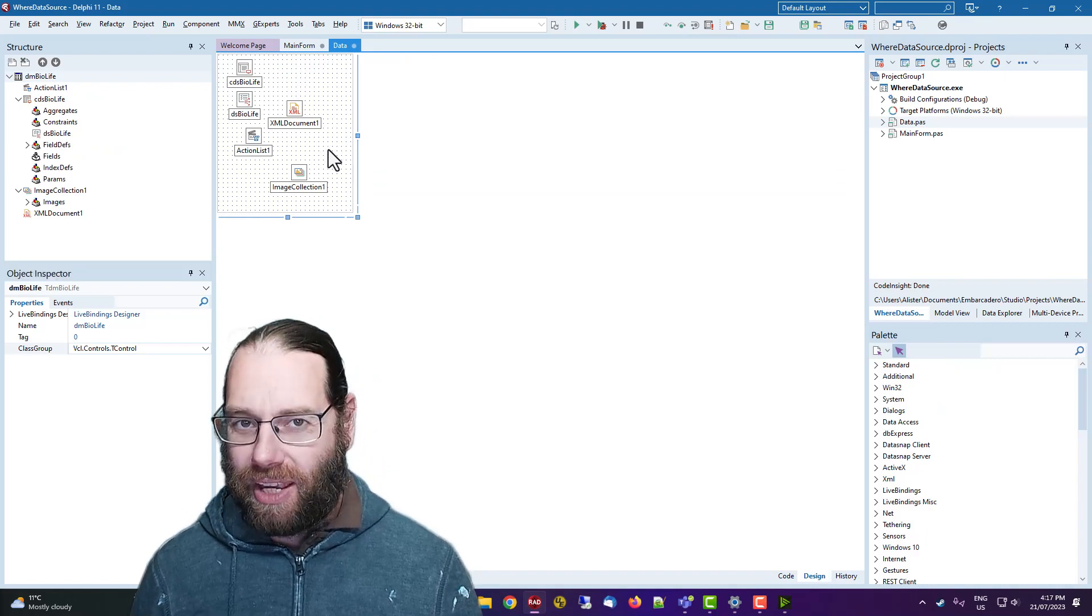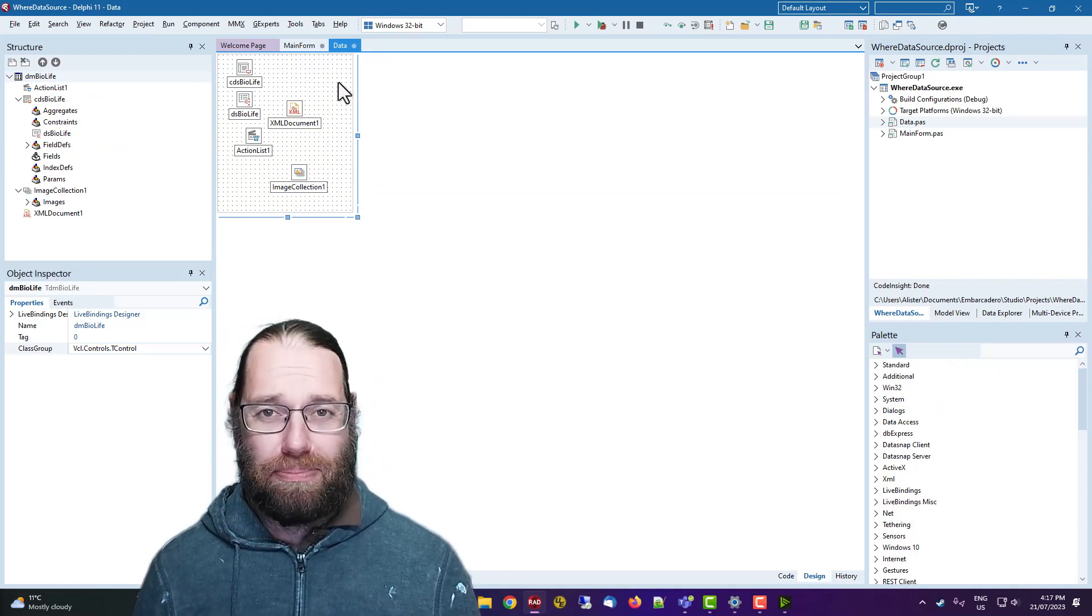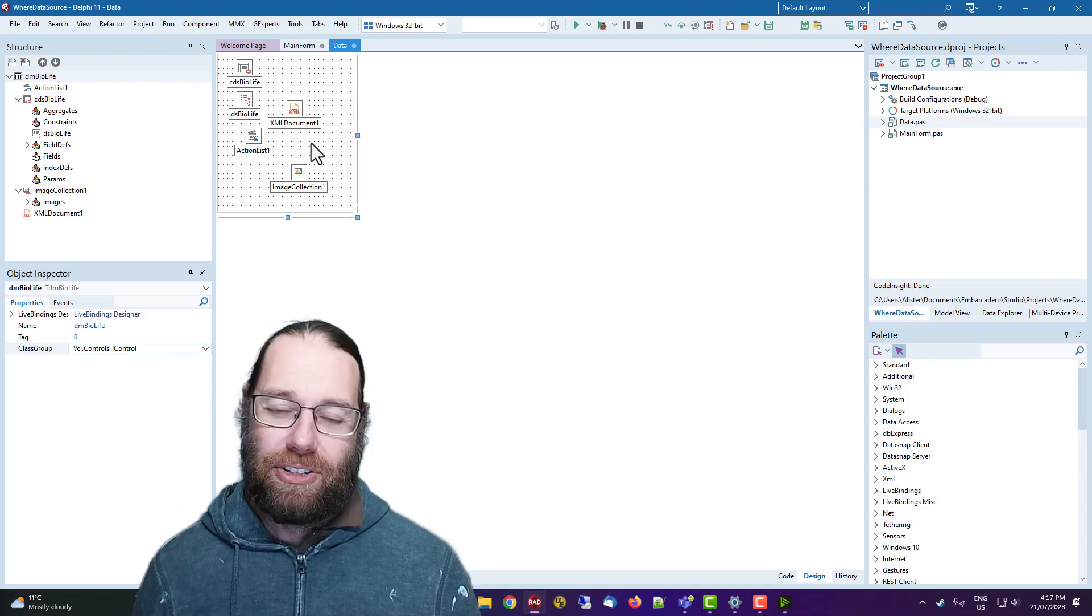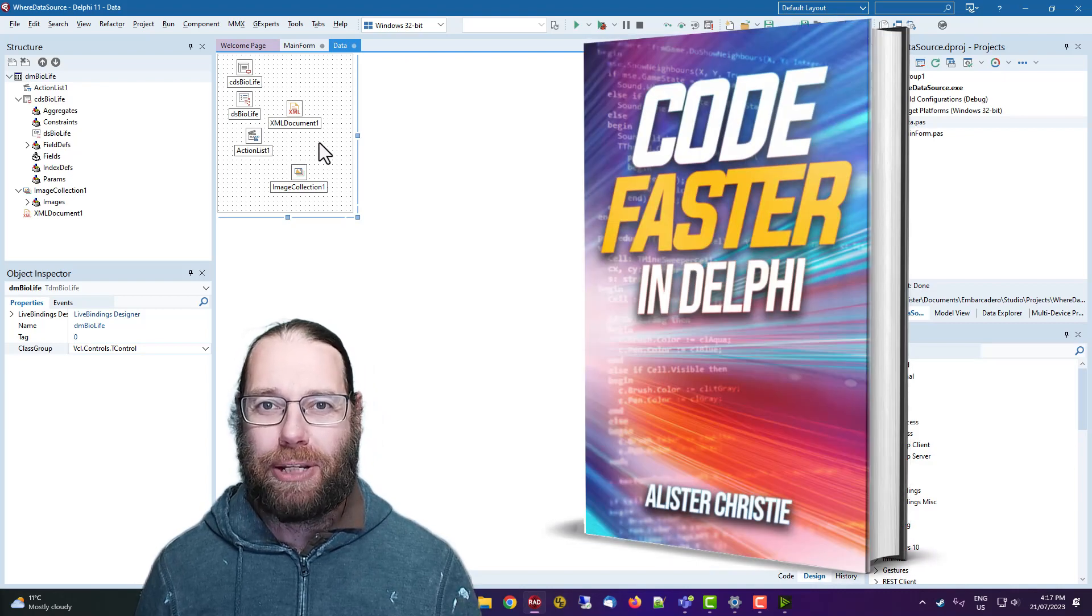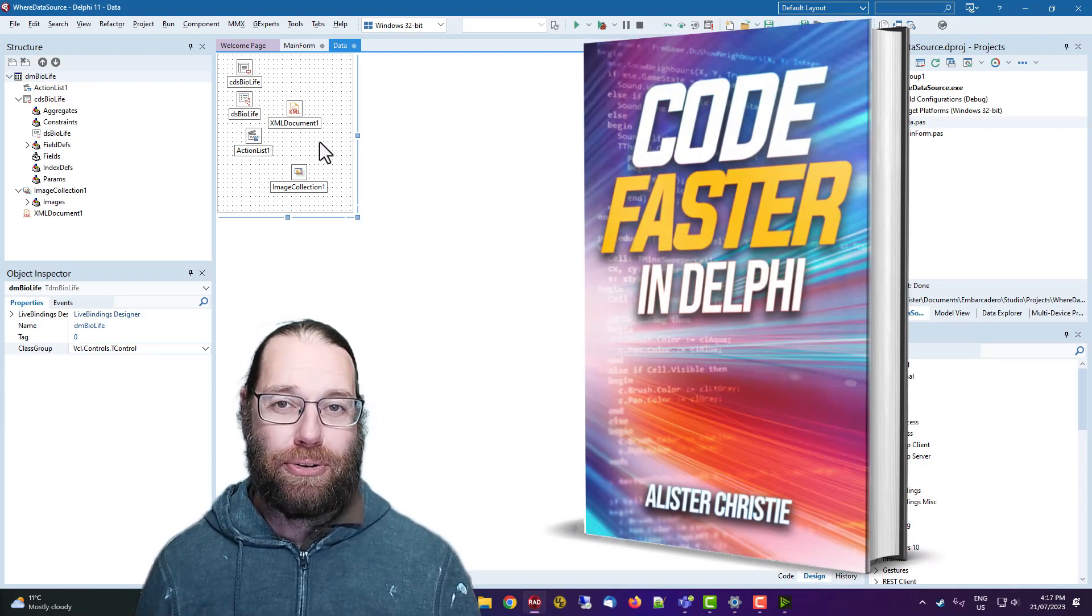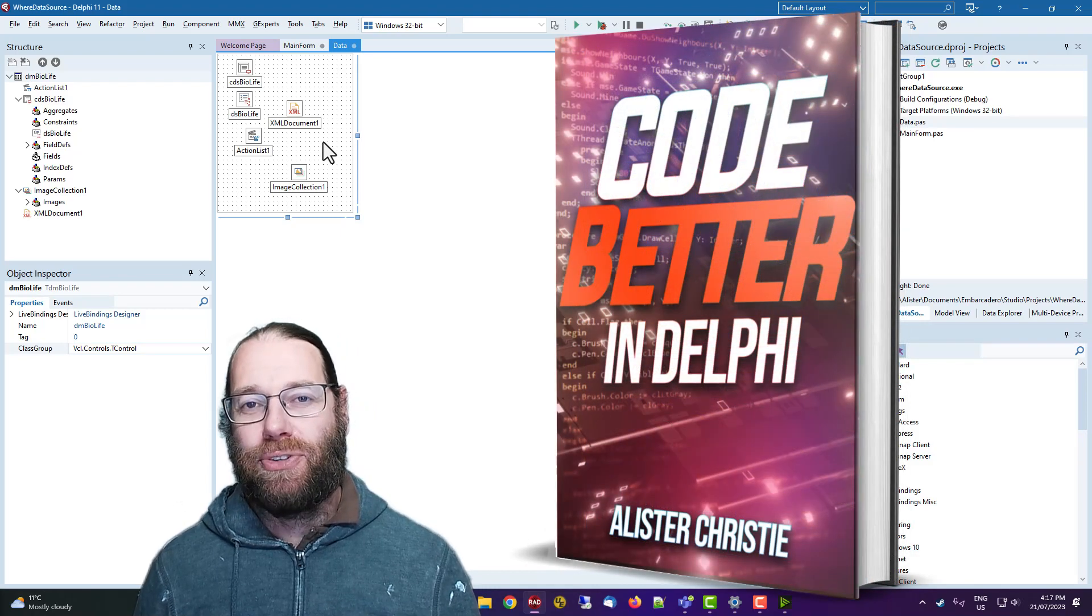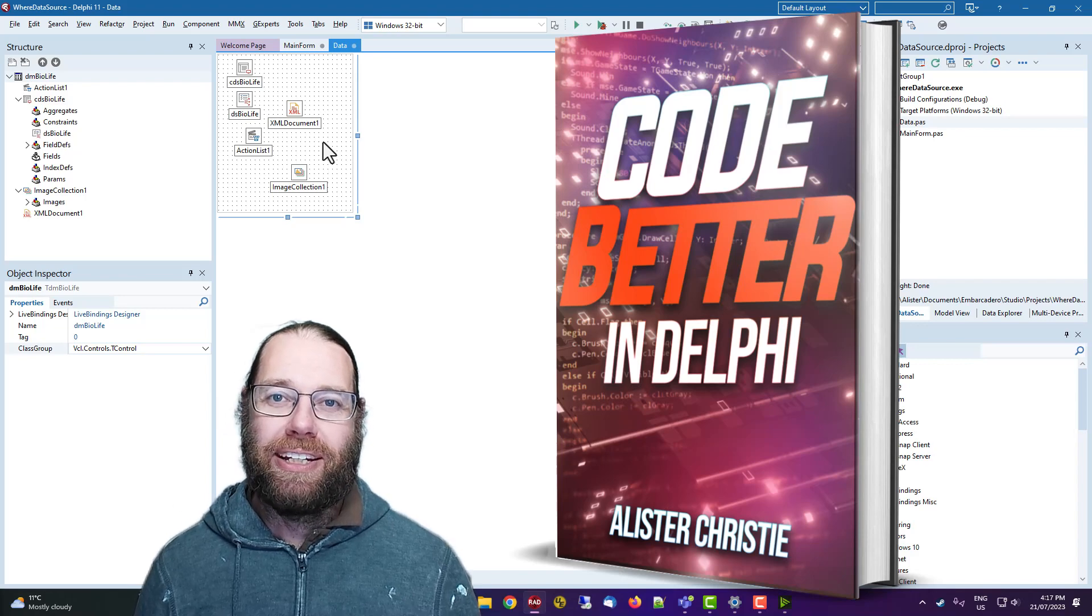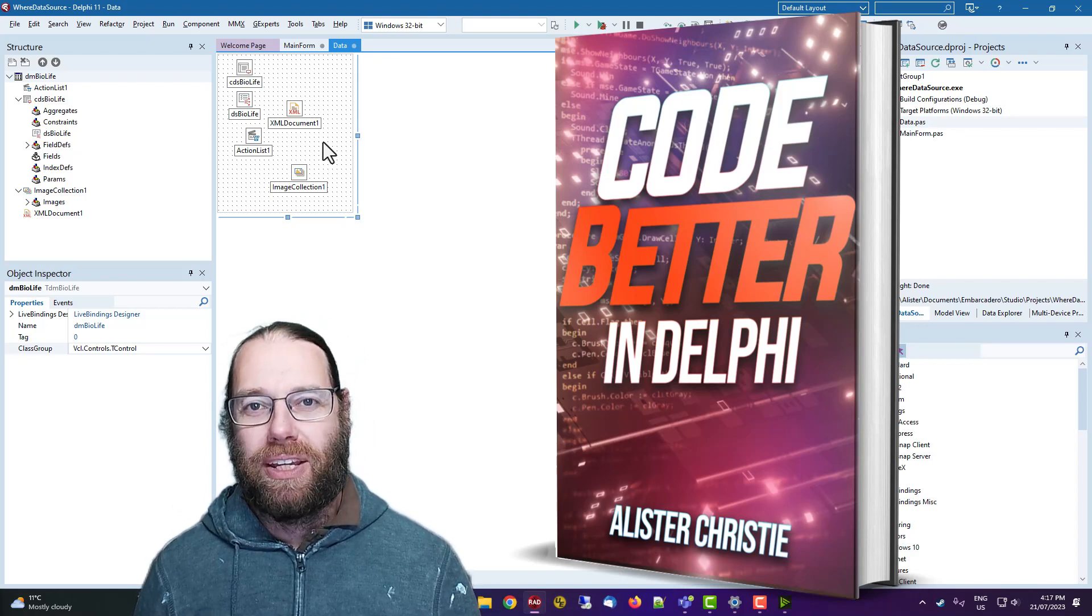So that's kind of all I wanted to cover in this video. Check out the last video, I'll make a card for it. And also my book Code Faster in Delphi is available in print and electronic version. And my new book Code Better in Delphi is just out in the last few days and is available electronically only presently, but I'll get the Amazon print on demand version available very shortly.